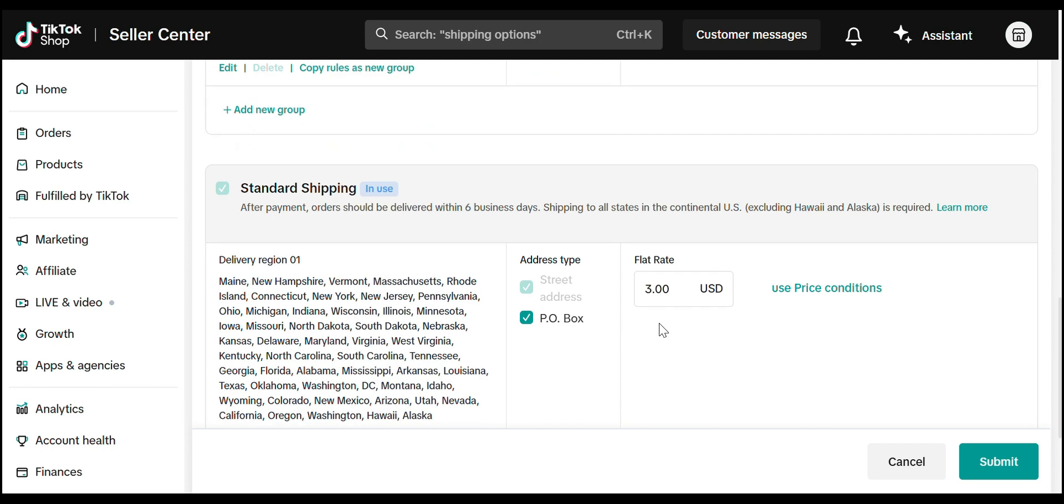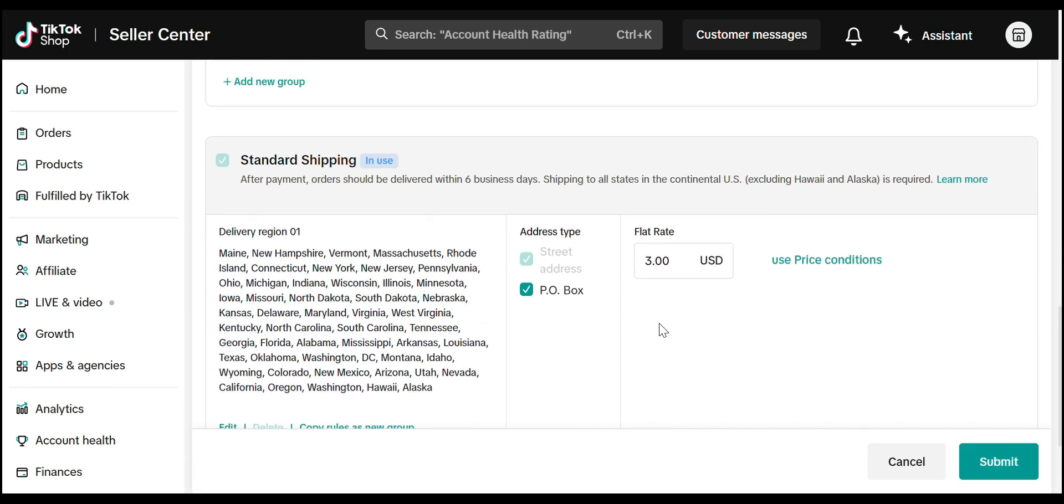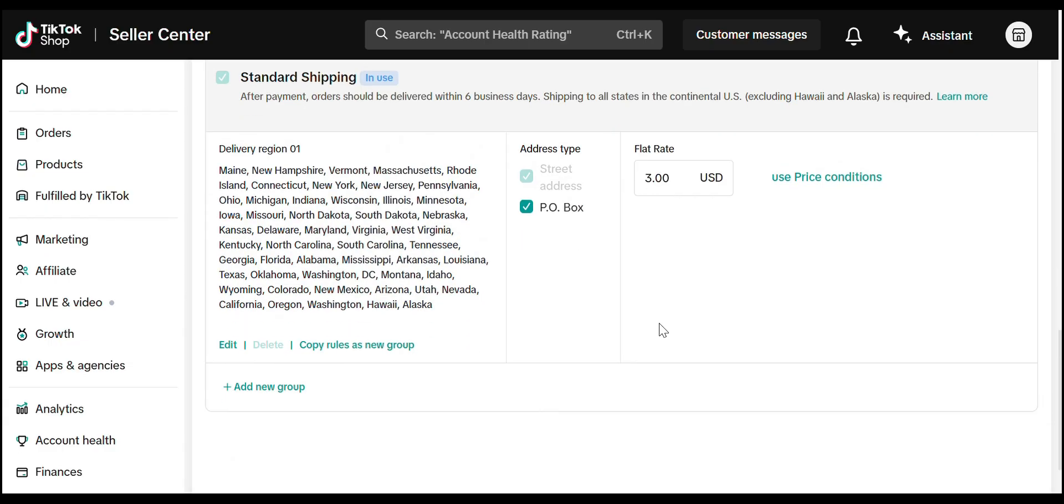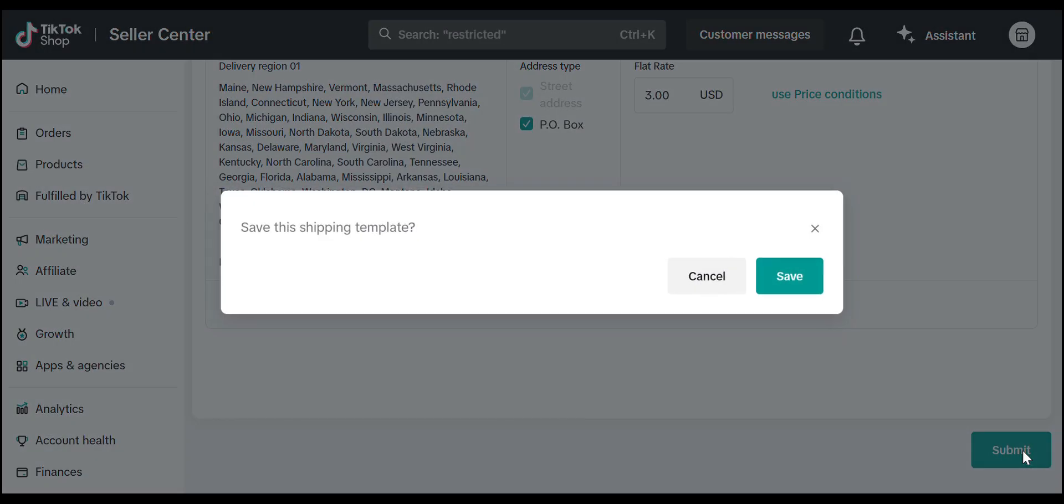Then there's Standard Shipping, which is the most commonly used option. Set a flat rate like $3, select Delivery Zones, and save it. Once you've filled out all the shipping tiers, click Submit to save your template.